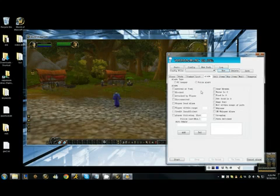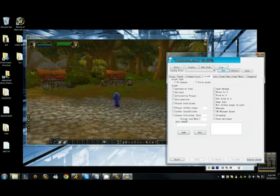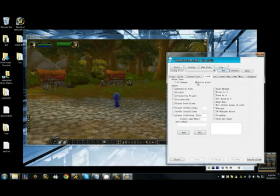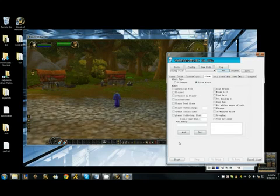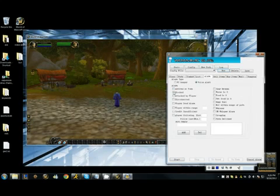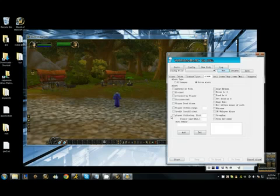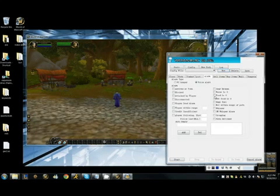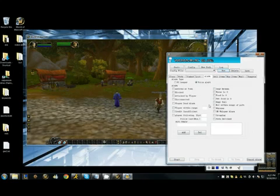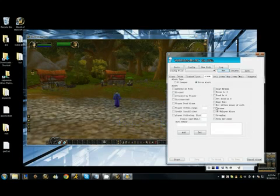And the alarm tab basically just tells you options for what you would like to be alarmed about. The voice alert is much nicer than PC beeper. And basically, if you want to be alerted about arriving to town, the bot is stuck, your bot has died, you know, your code has ran out, your food or water is empty, your gear is broken, so forth and so on, you can enable these options and the bot will alert you when these happen.